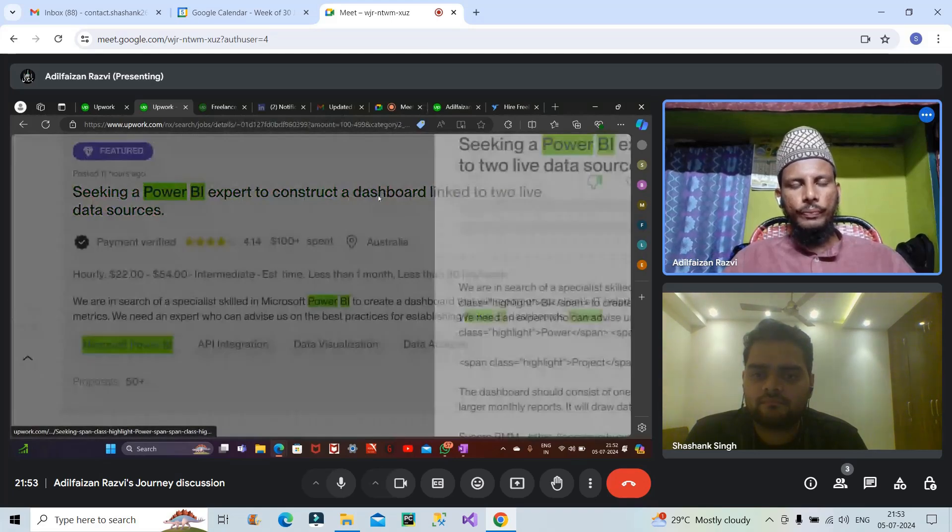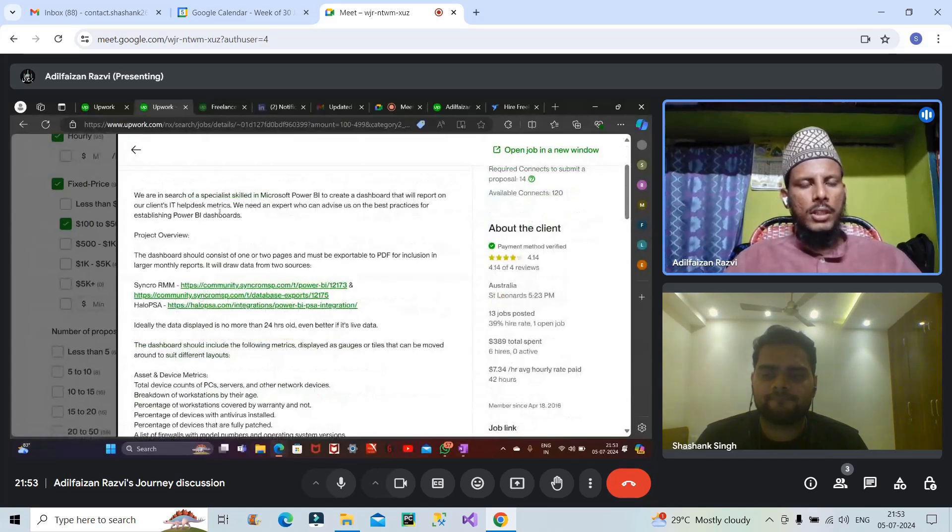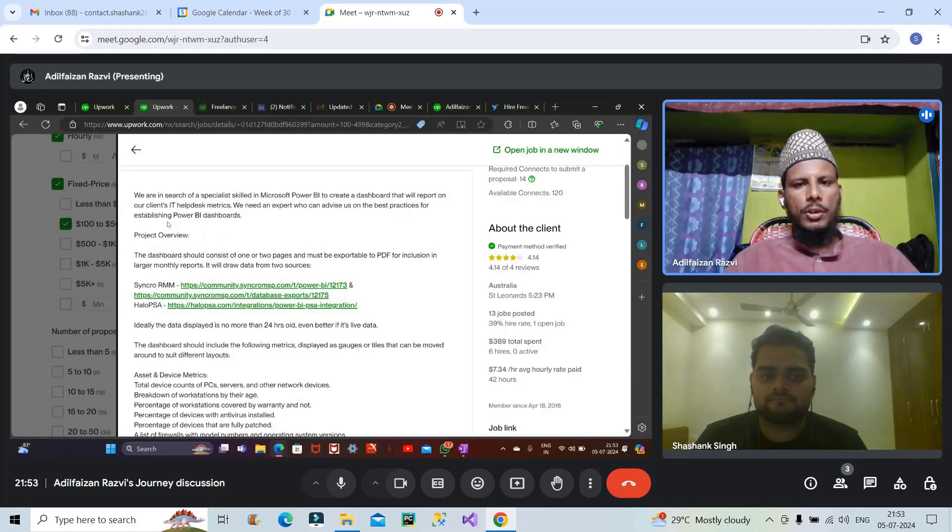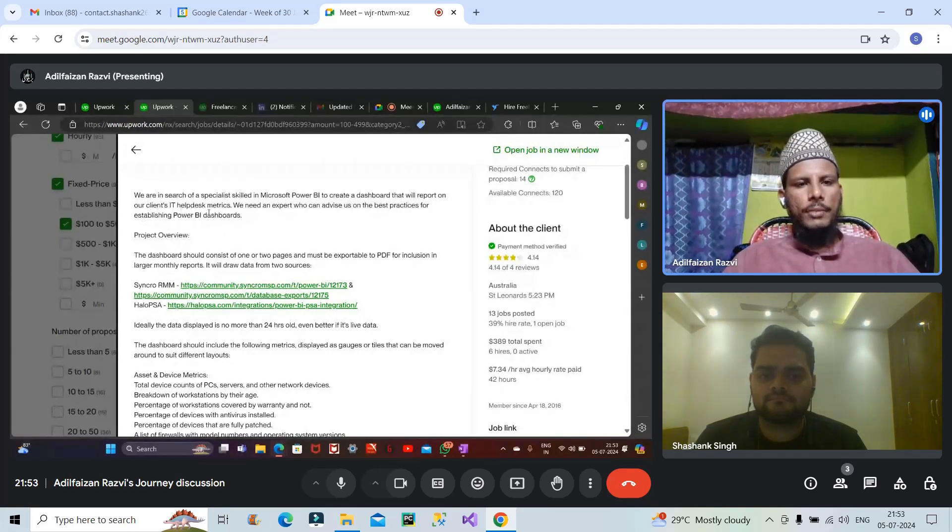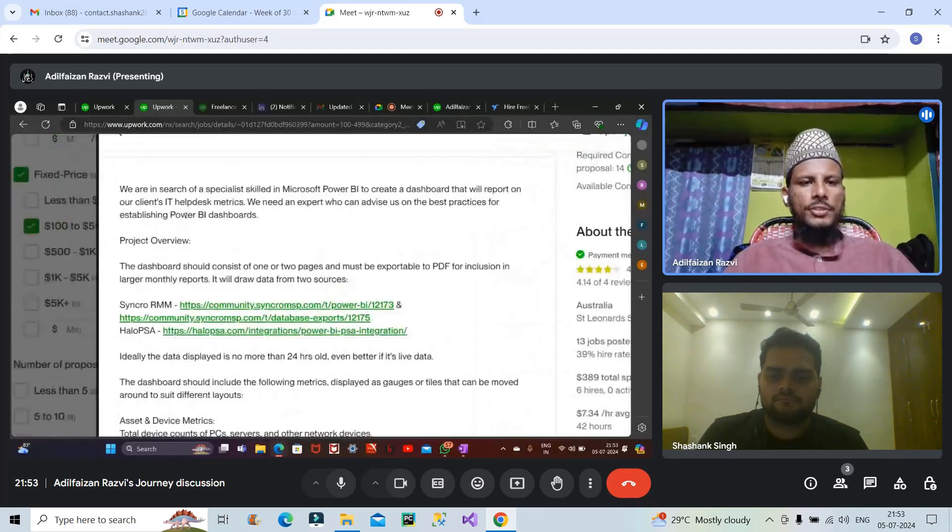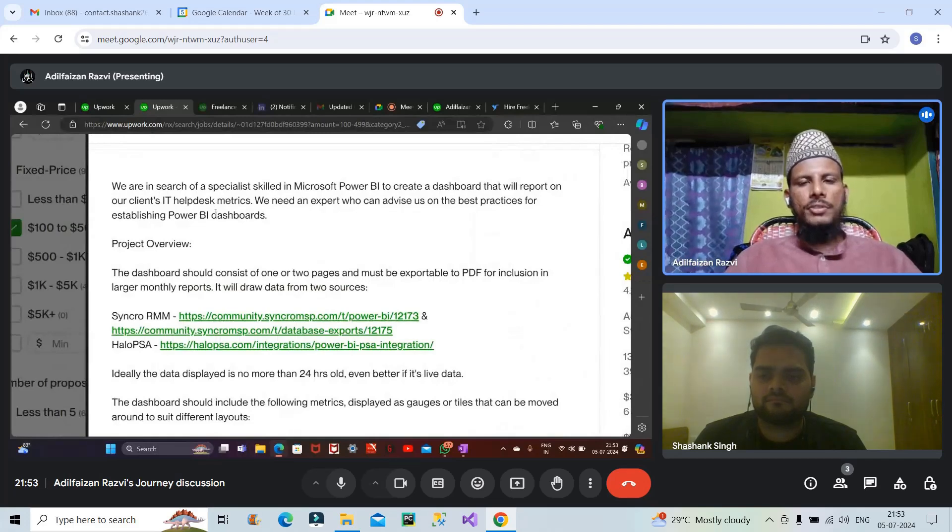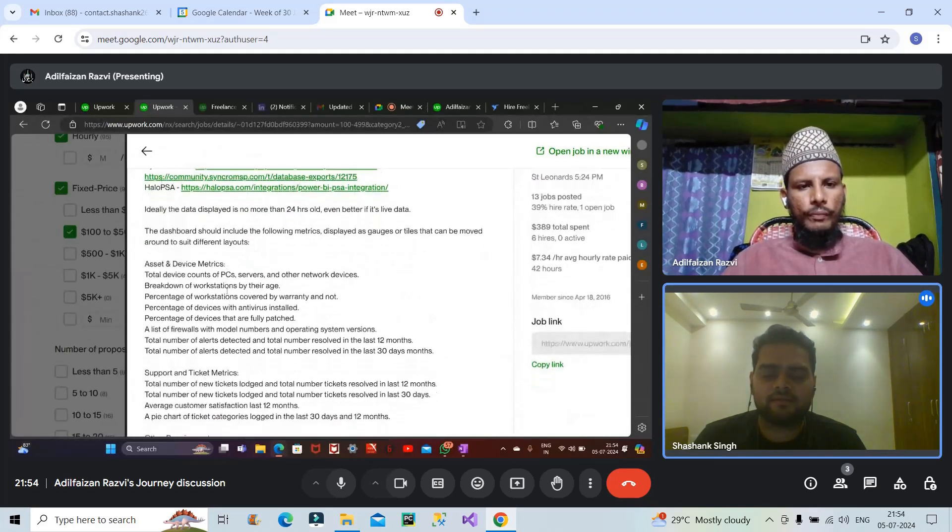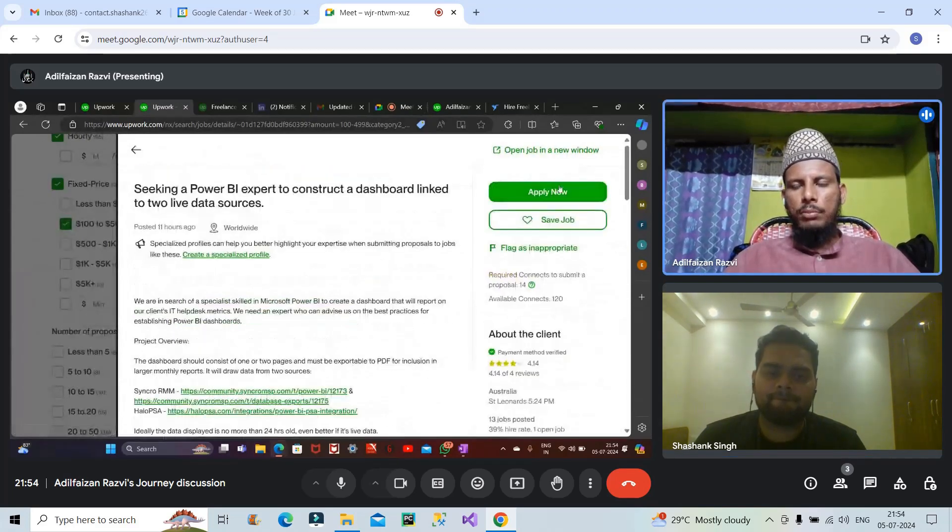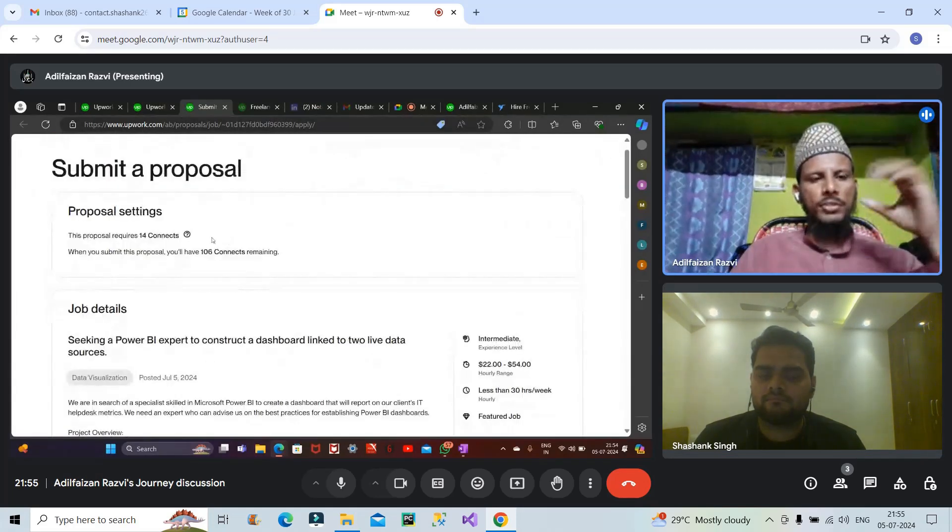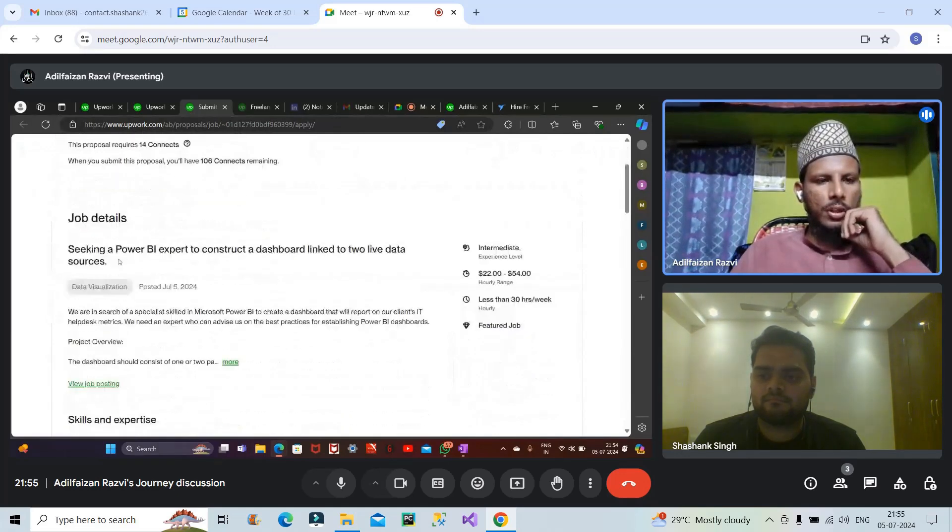When we click on this here it shows what are the requirements we can check out like what the client requires. We shared that project overview. We are in search of specialist into Microsoft to create dashboard. He is doing requirement into IT desk metrics so he needs metrics to be done using Power BI into IT desk to help this IT desk metrics. How to apply from here like if you click on apply now then what things we need to fill. When we click on apply it takes us to another page. We can choose to submit proposal like you can choose our job details. Here is the entry matter level and here is the payout the client is paying is around $22 to $54 the hourly range.